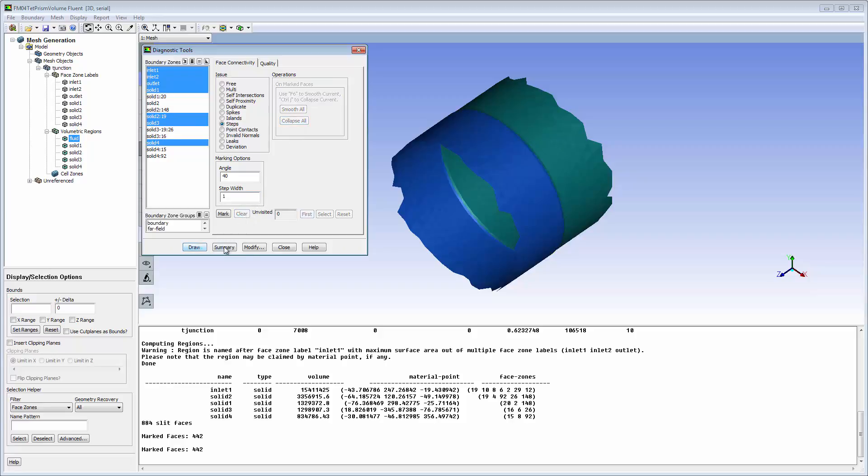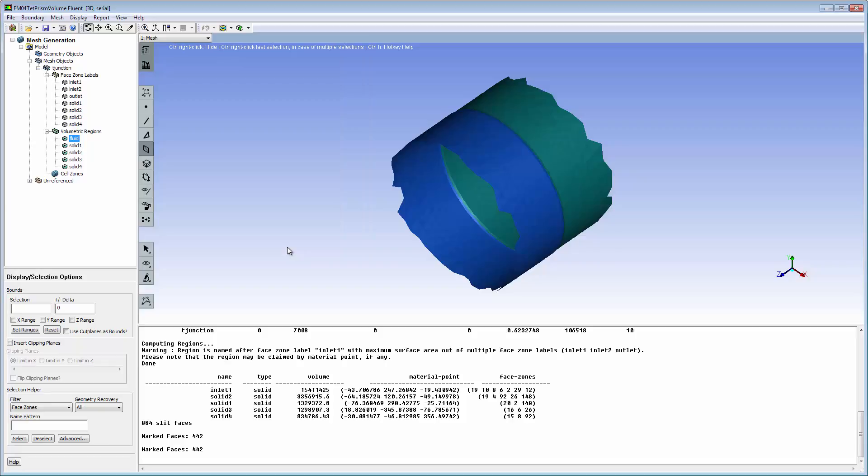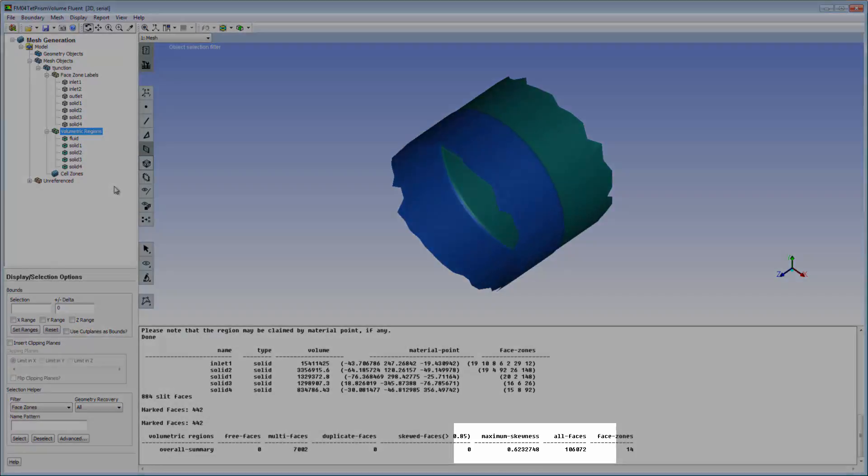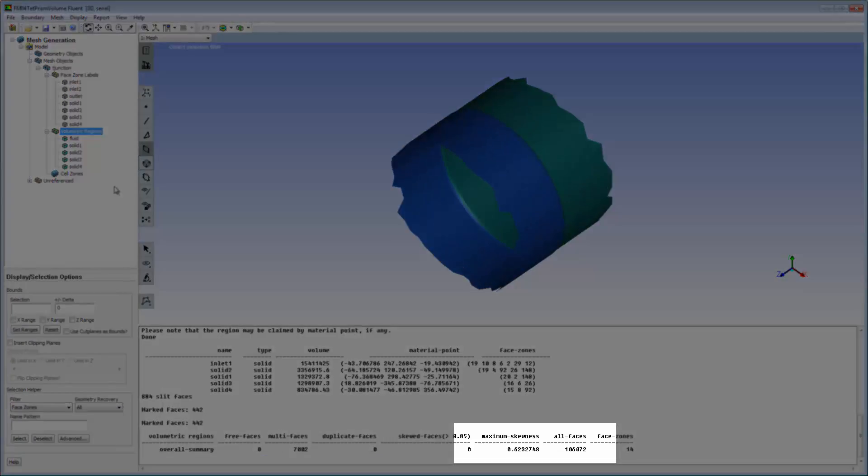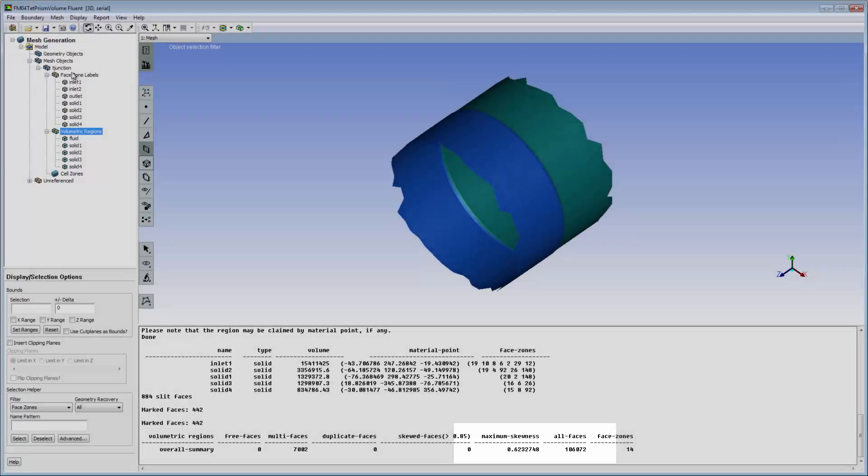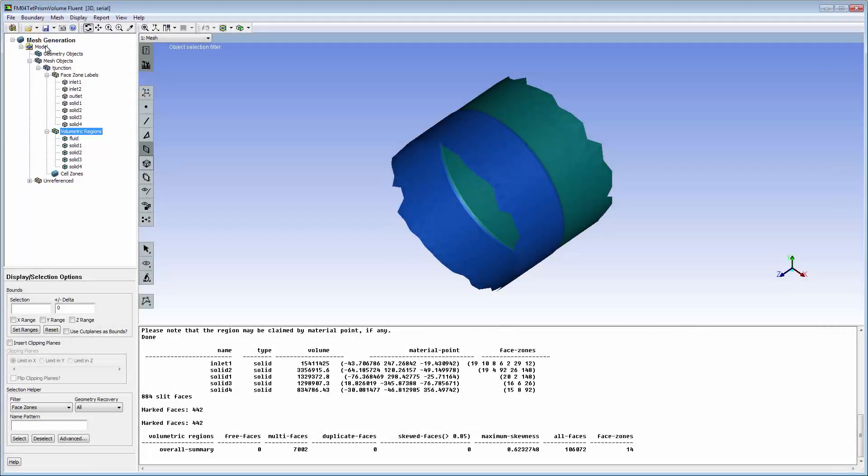The step can easily be removed using automated tools. Redraw the affected region to see the result. Check the surface mesh. The skewness is sufficient to inflate the volume mesh, but since the change occurred, it should be remeshed.